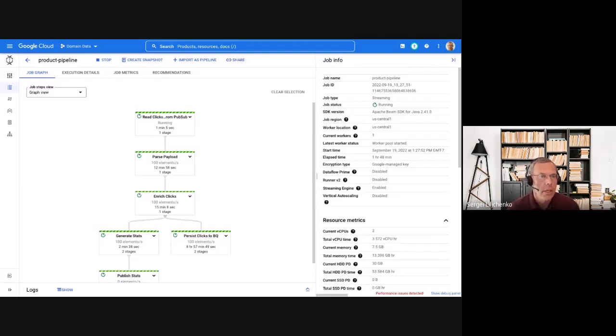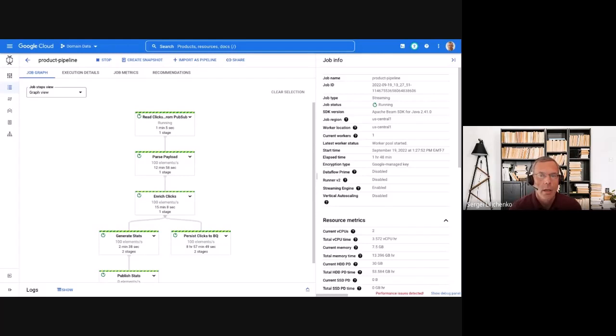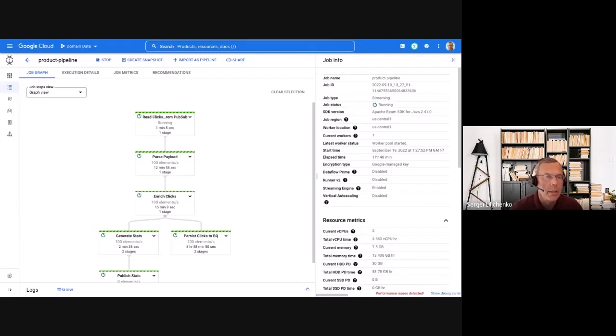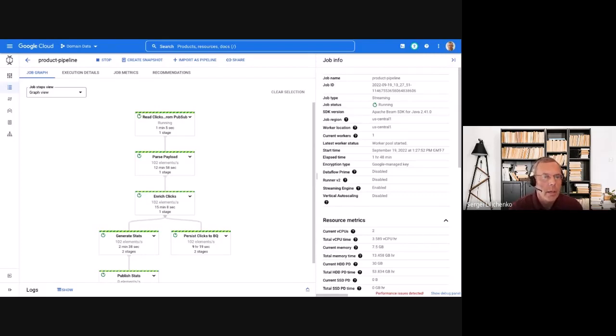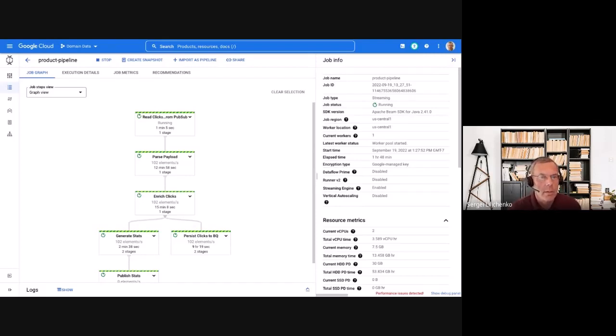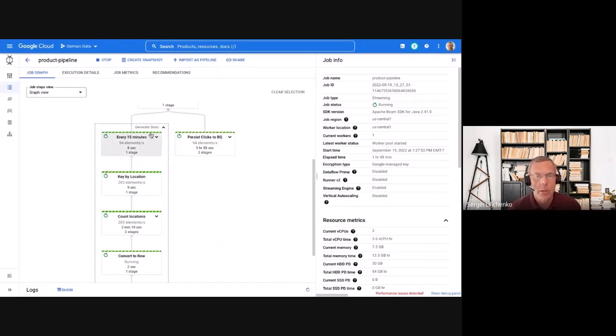The website domain team builds a pipeline that does several things. First, it parses the site click payloads continuously sent from the Kubernetes cluster running the website. Then it enriches the data by geolocating the visitor IP addresses. It saves the enriched clicks into the BigQuery domain warehouses for further analysis. And in parallel, it aggregates web traffic by the country and region in 15-minute intervals and publishes the data to a PubSub topic.